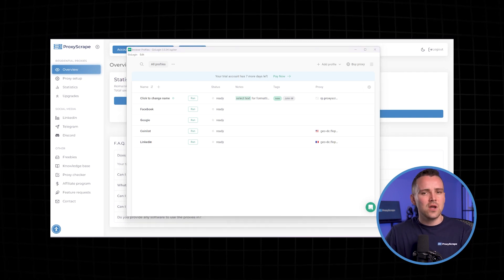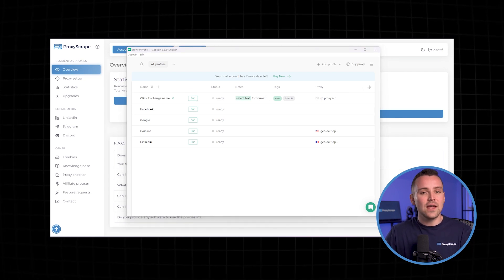If there's an issue, GoLogin will let you know what went wrong. Common problems include incorrect proxy details or a non-responsive proxy server. Double-check your Proxyscrape details and try testing again. Once you see a success message, your internet connection is now running through the proxy, ensuring your browsing is secure.